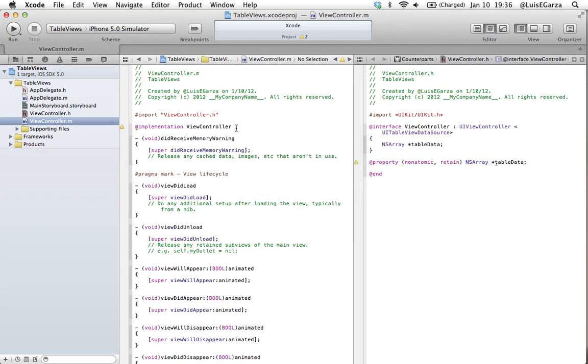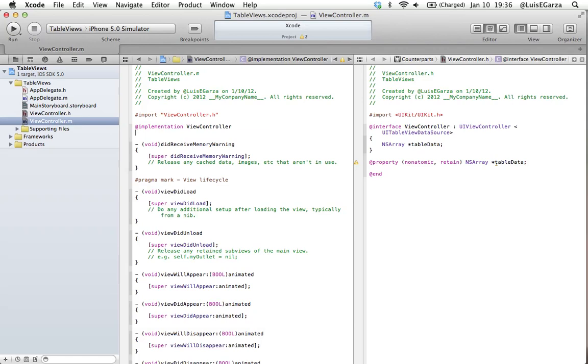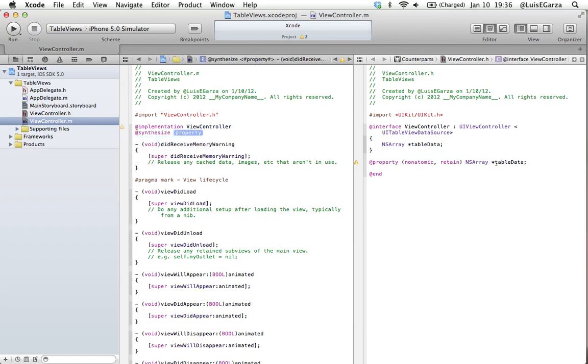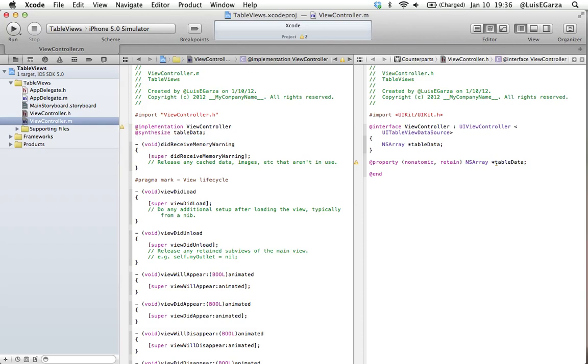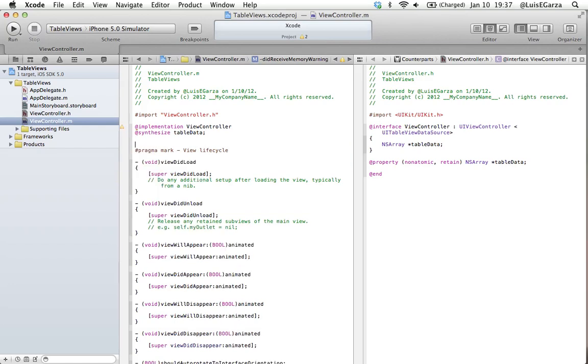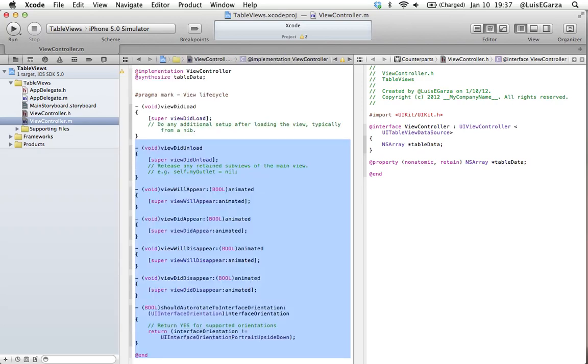Next thing we've got to do is synthesize. Everything we declare as a property we've got to declare on our implementation file with @synthesize and then tableData. Now I like to delete all the code that we're not going to use so you guys can understand exactly what we're using and why. I'm going to delete the didReceiveMemoryWarning, leave the viewDidLoad here, and delete everything else except the @end.